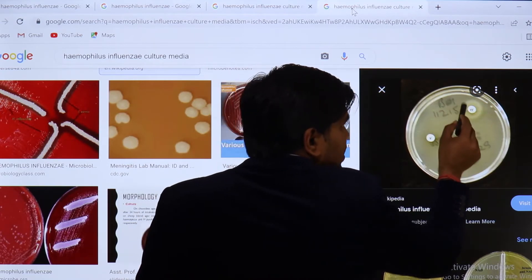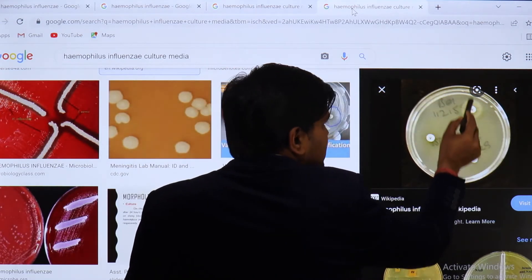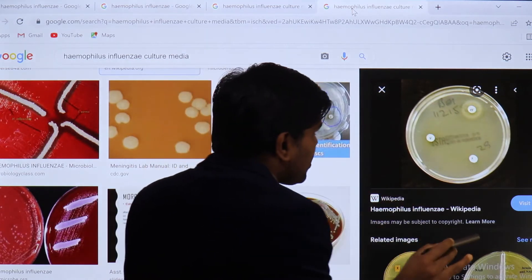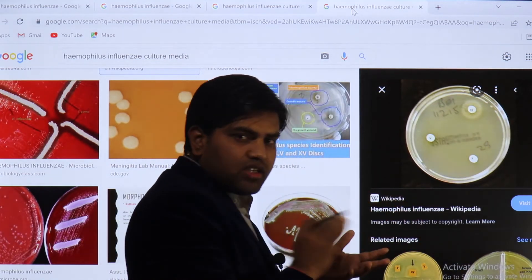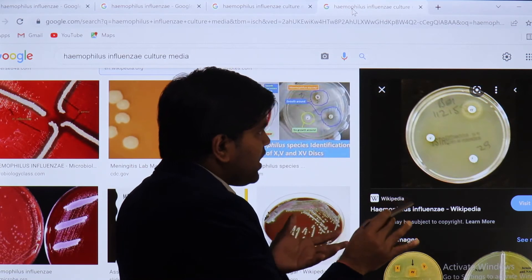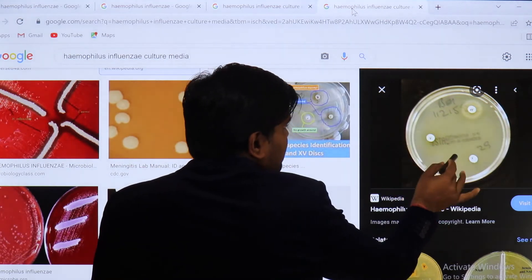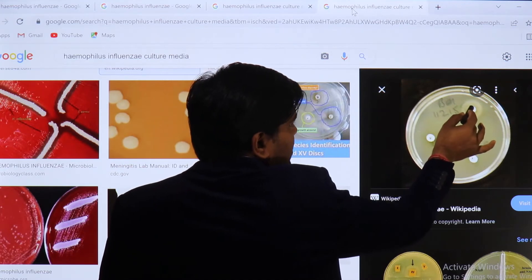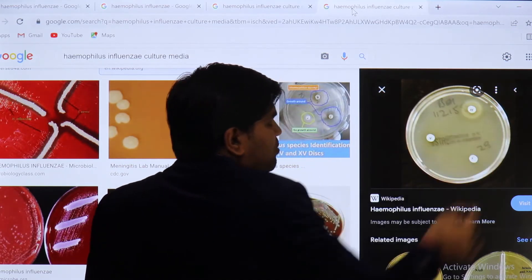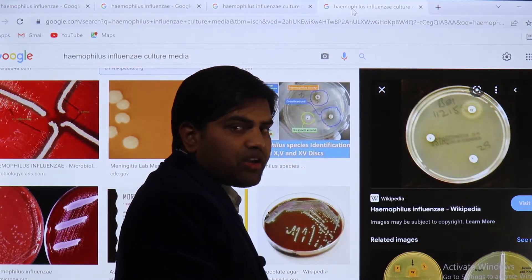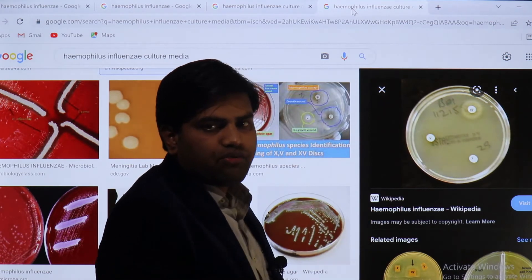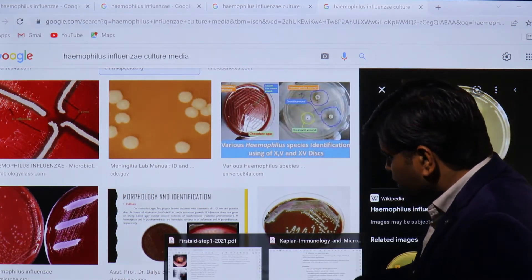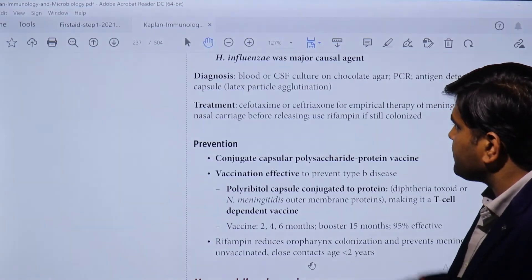Where both X and V factors are present, growth is seen — confirming Haemophilus influenzae requires both factors. In the long culture method, you culture the organism on media and add X and V factor discs together; growth around that disc confirms identification of Haemophilus influenzae.